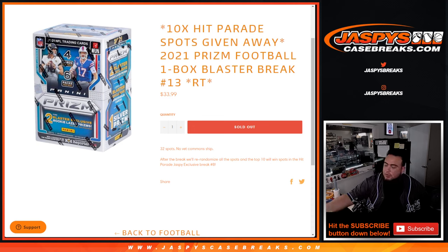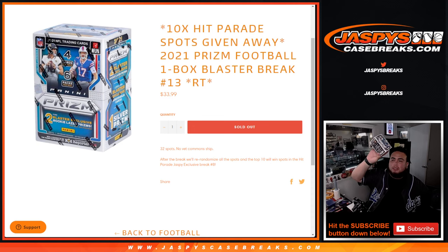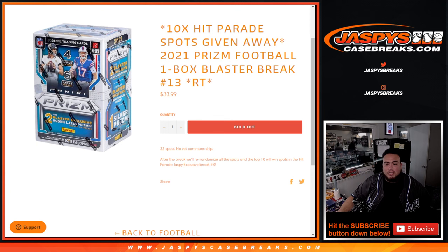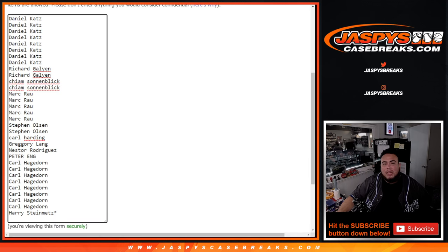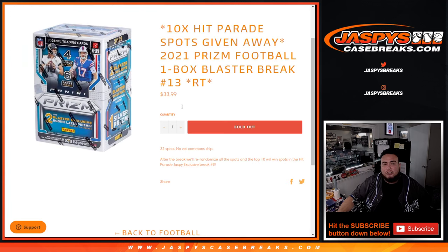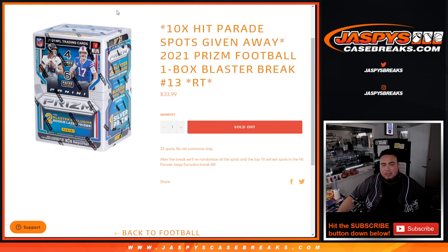So first we'll do the break, we'll randomize the customer names and team, distribute the hits out of the blaster, then at the end we'll re-randomize the customer names only, and the top 10 out of the 32 get a spot in the Hit Parade. Number 14's on the website, almost filled, and that'll unlock the break itself, guys.